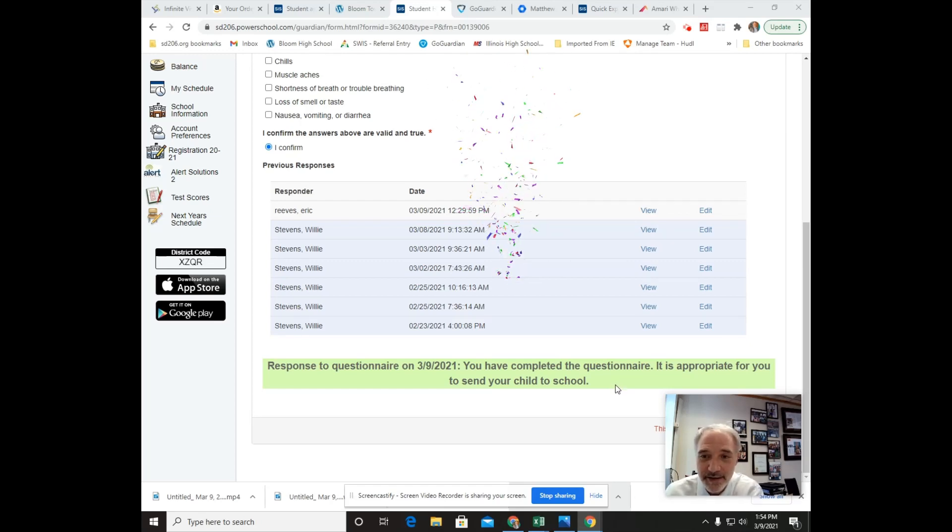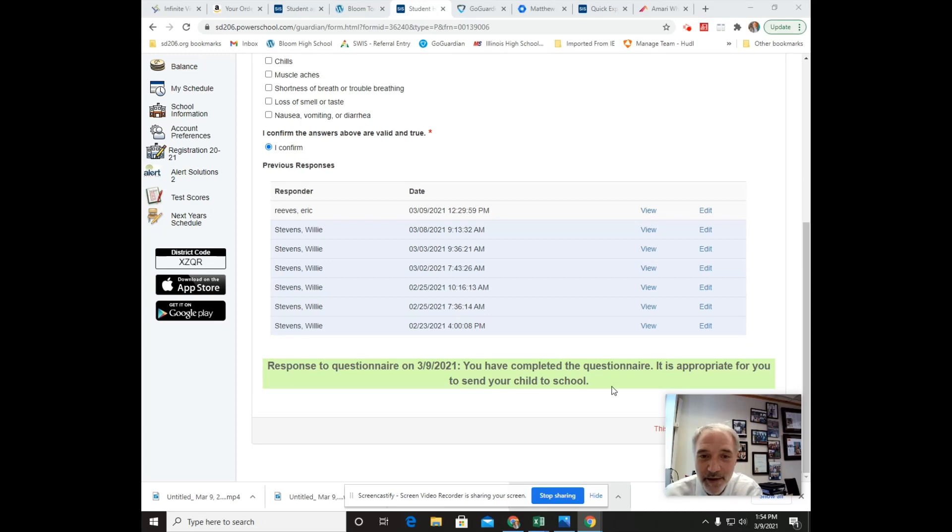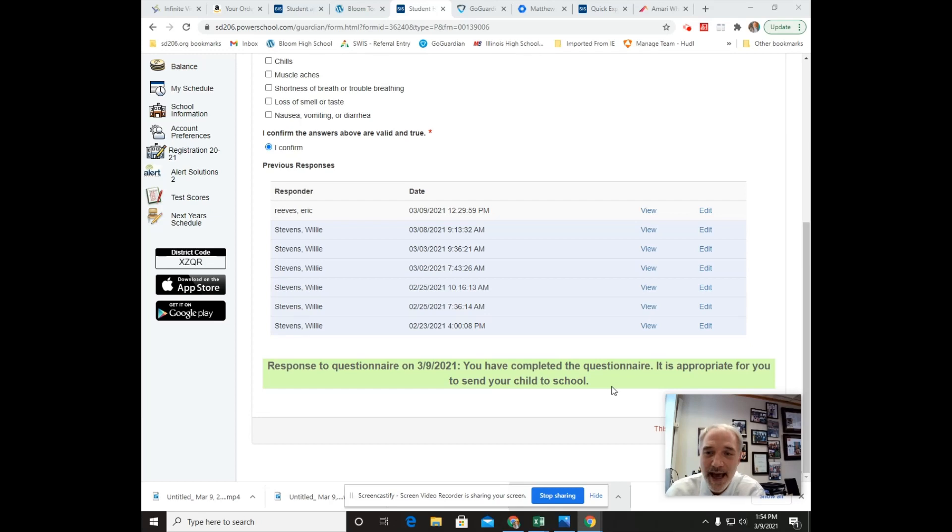Congratulations. If you got any problems with your Chromebooks or have any other technology questions, go to the help desk on any of the websites or email me at schmitt, A-S-C-H-M-I-T-T, at sd206.org. Have a great day. Bye.